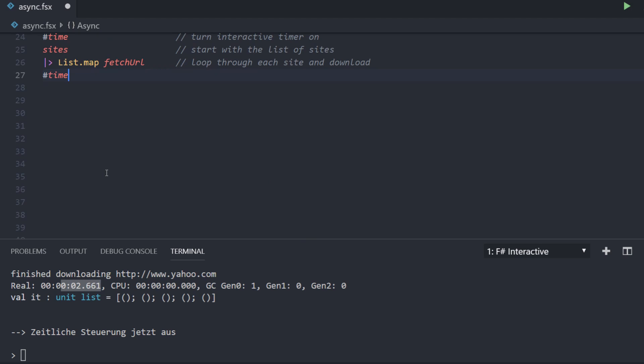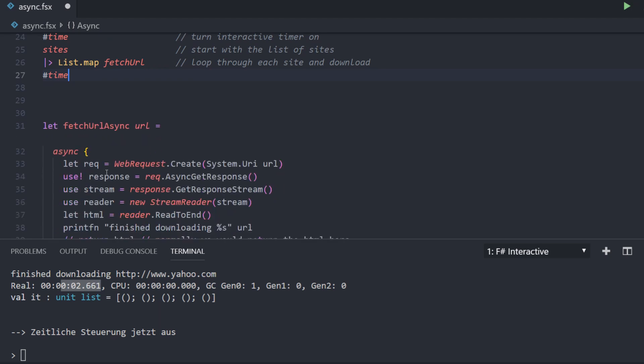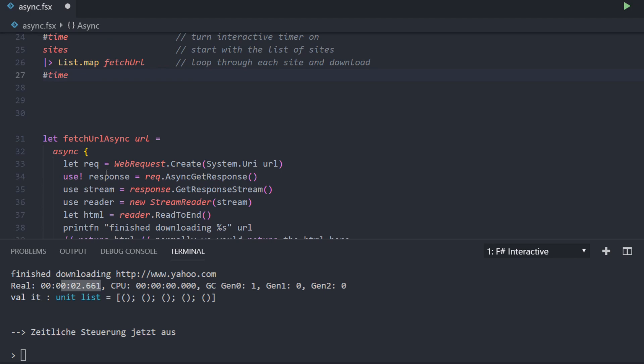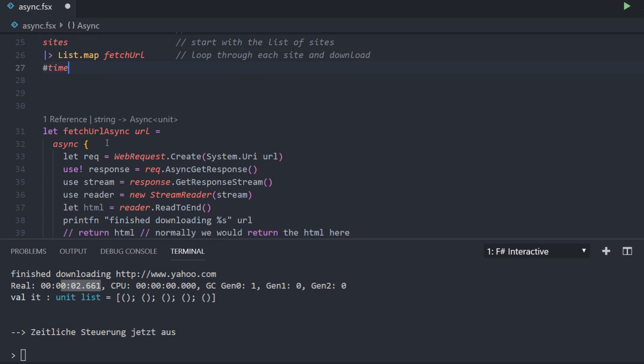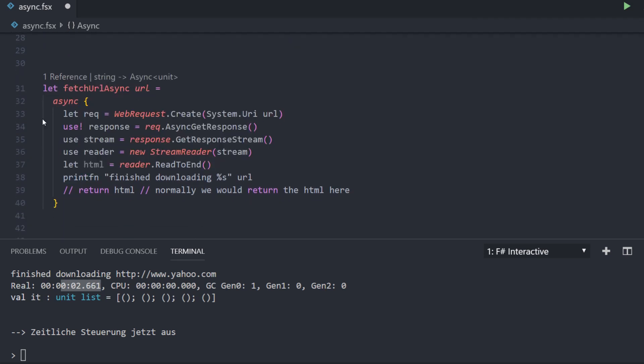So let's look at how this changes when we try to download all the URLs in parallel — not one by one, but taking the whole list and downloading them in parallel. To do this, we have a new function called fetchUrlAsync, which looks pretty similar to fetchUrl, but with some key differences. The main one is this async block — the whole function body is wrapped into it. And what this async block does is change the whole return value of the function from unit to async of unit.